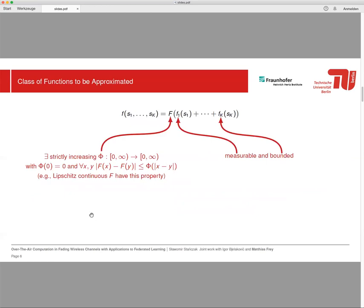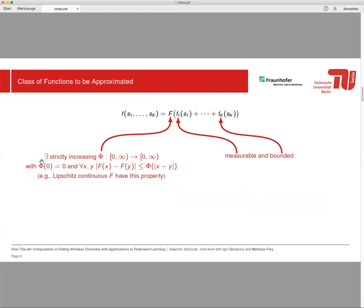As I said, we are interested in computing, or more precisely in estimating or approximating some functions, and we would like to provide some performance guarantees. To this end, we need to limit the class of functions we are interested in. So every function has this nomographic representation, and here you can see k inner functions. We assume that they are measurable and bounded, which includes the class of continuous and bounded functions. Here we have an outer function, and we assume that it is a strictly increasing function with this additional property. This class includes, for example, Lipschitz continuous functions.